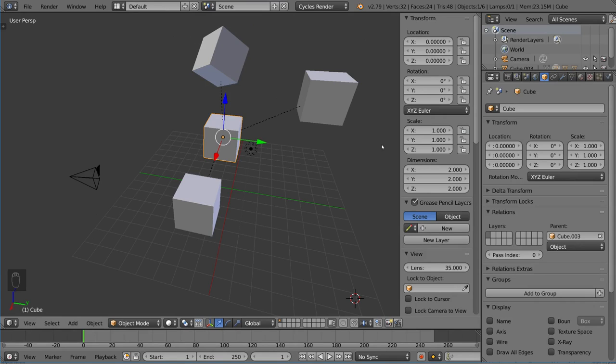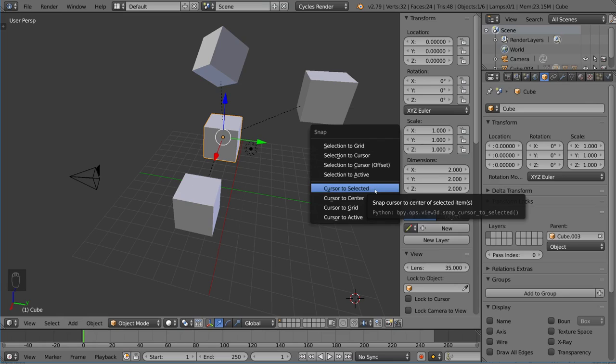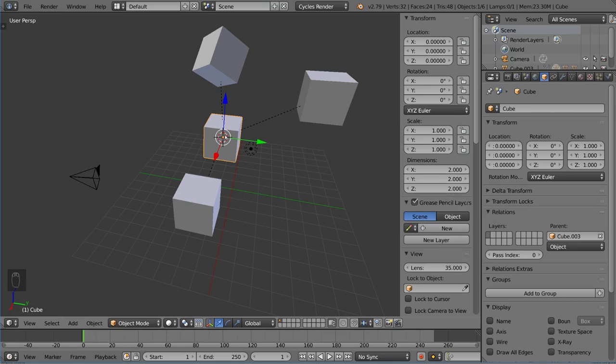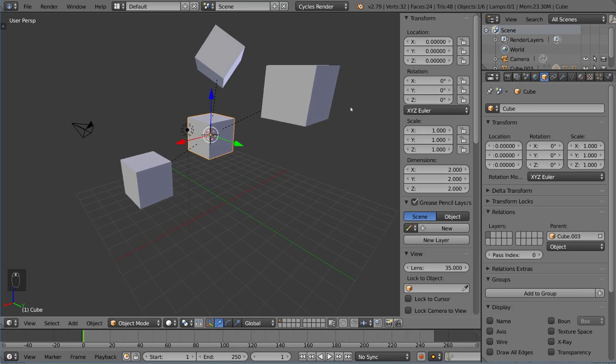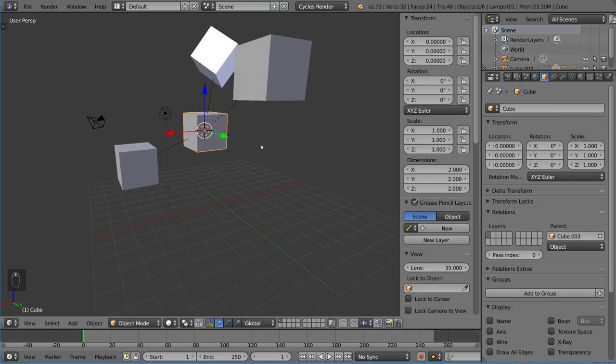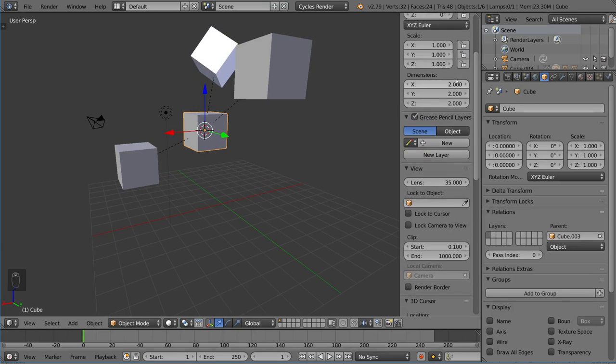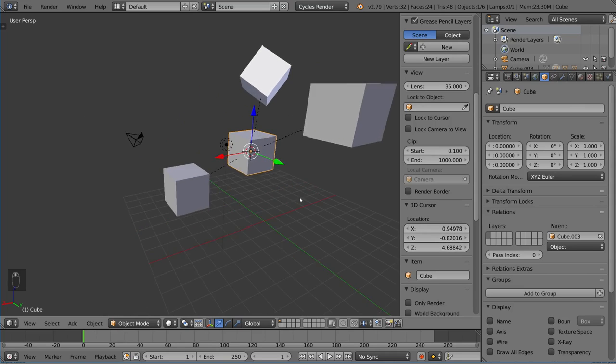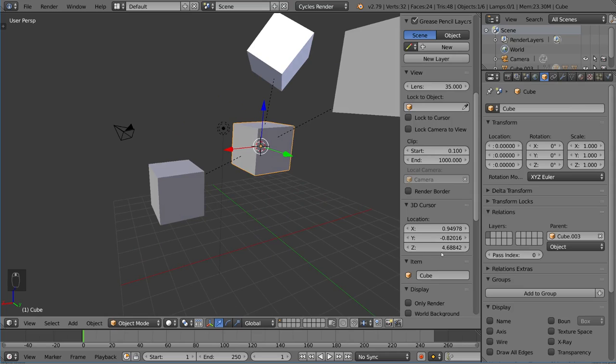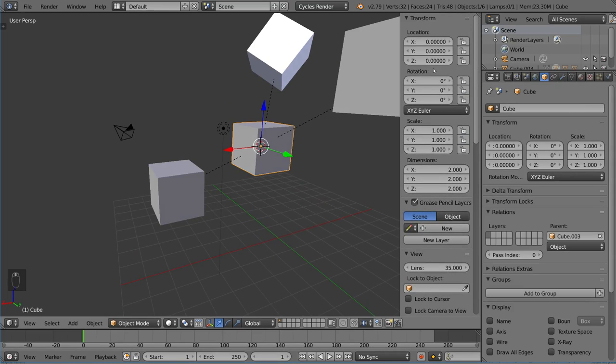I'm going to use the 3D cursor to our advantage. I'll use Shift+S, Cursor to Selected—that will bring the 3D cursor to my selected origin. As you can see, it's now here. We have the local location of this cube at 0,0,0 relative to his parent. Yet over here, if we scroll down to the 3D Cursor coordinates, you can see it's actually at 0.94, negative 0.8, and so on. That difference means that when you unparent it, it will go back here.